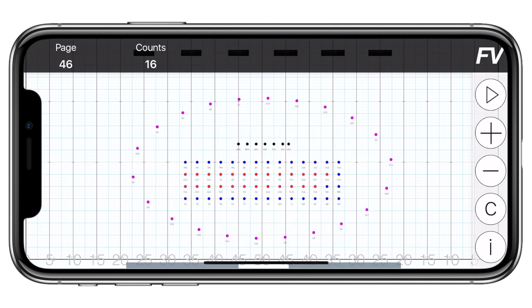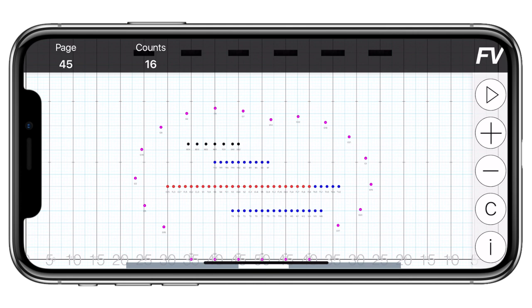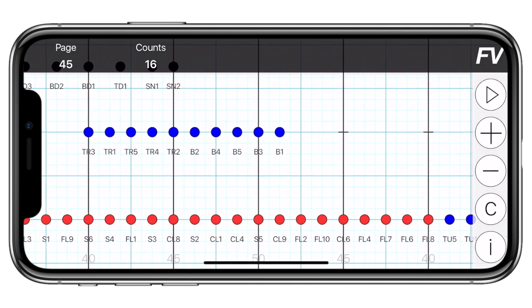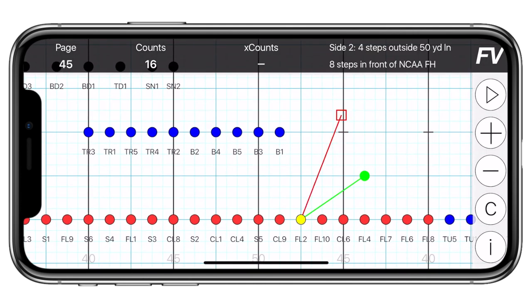At any time, you can tap on a performer to see the same information that they'll see. You'll notice that their spot is highlighted and more information shows up in the top bar. You'll see X counts, which stands for Yardline Crossing Counts, and their coordinate.